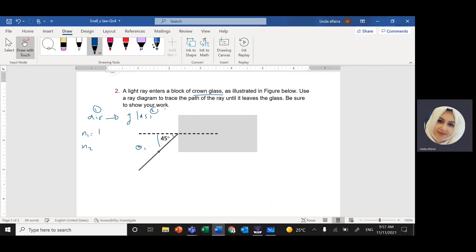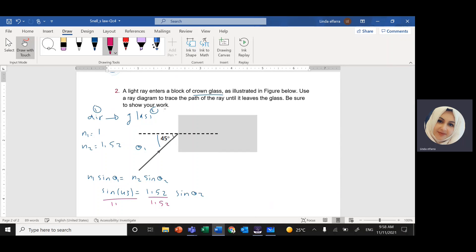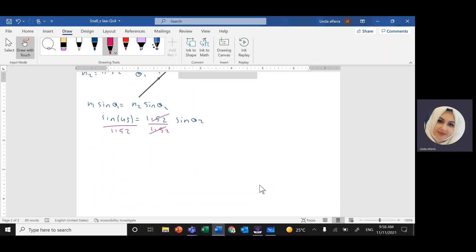Applying Snell's Law: N1 is 1 for air, N2 for the glass is 1.52. So N1 sin(theta 1) equals N2 sin(theta 2). With N1 = 1, sin(45°) equals 1.52 times sin(theta 2). Dividing both sides by 1.52 and taking the sine inverse gives theta 2 equals sine inverse of (sin 45° divided by 1.52), which gives 28 degrees. So theta 2 is 28 degrees.